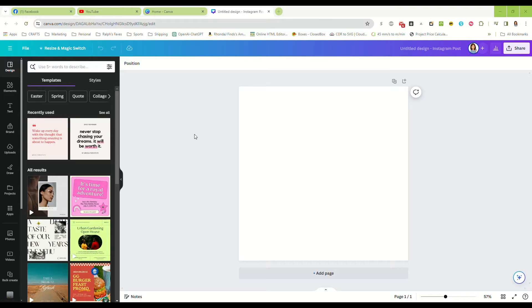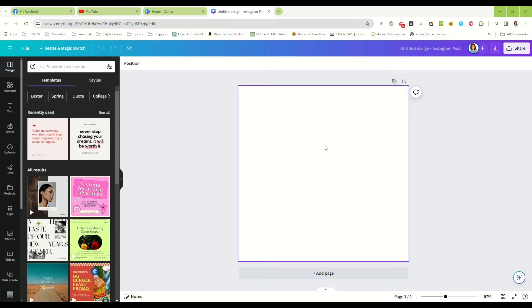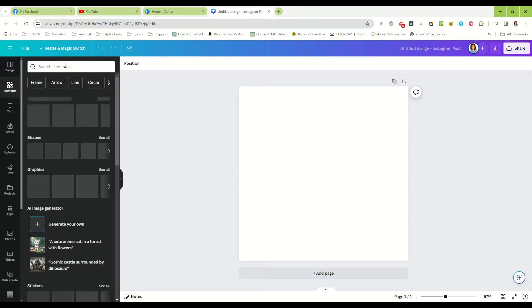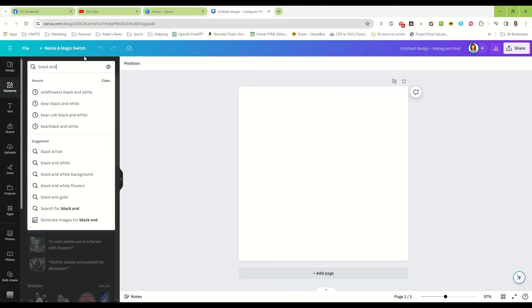So let's get started. I've already made a blank document here, which is just an Instagram post, 1080 by 1080. We're going to go over here to elements and search black and white, and we're going to look at graphics.